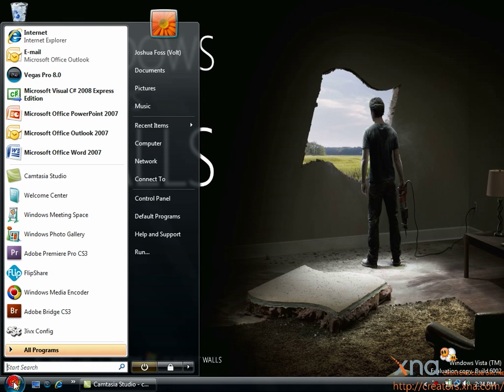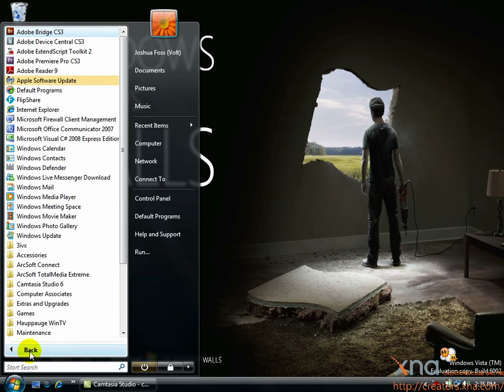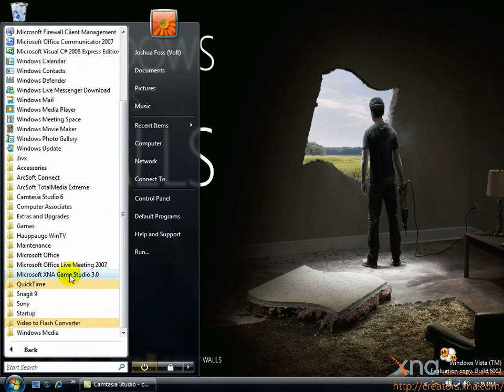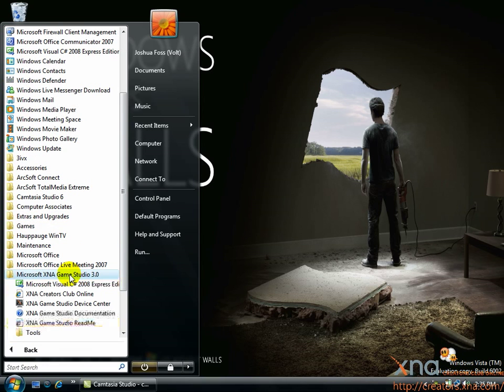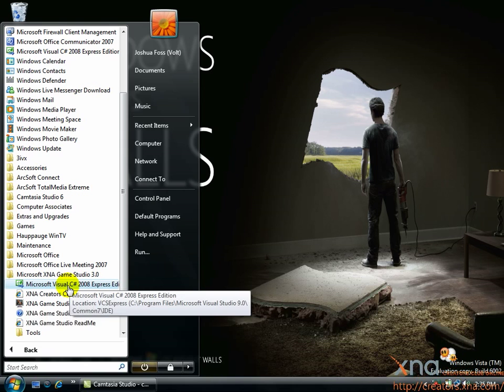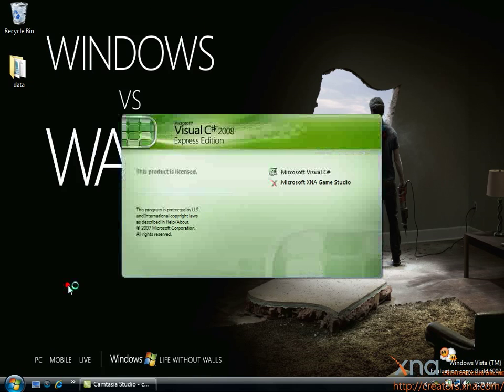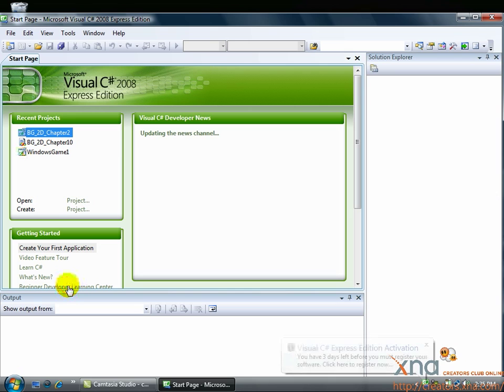Click on the Start menu, then on All Programs, select Microsoft XNA Game Studio, and then click Microsoft Visual C Sharp Express Edition. This is where we will create our game.